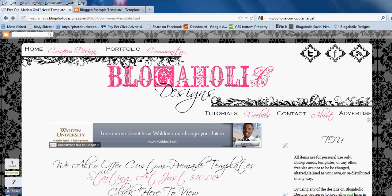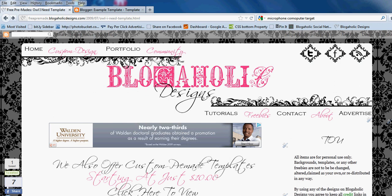Hi, this is Emily from Blogaholic Designs. Today I'm going to show you how to upload a template onto your blog if you're using the new Blogger interface.